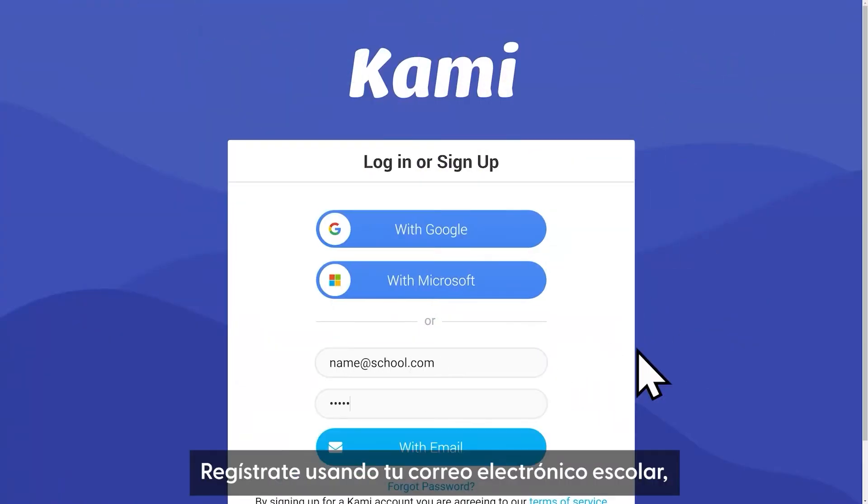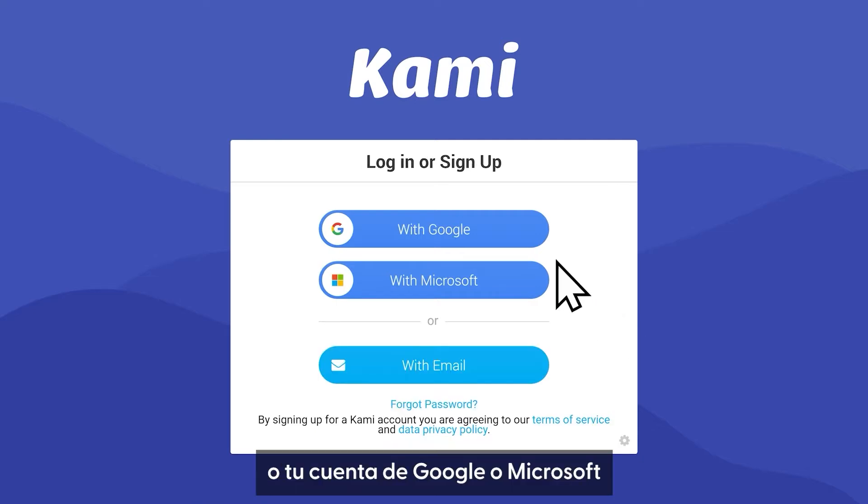Sign up using your school email address or using your email with Google or Microsoft.